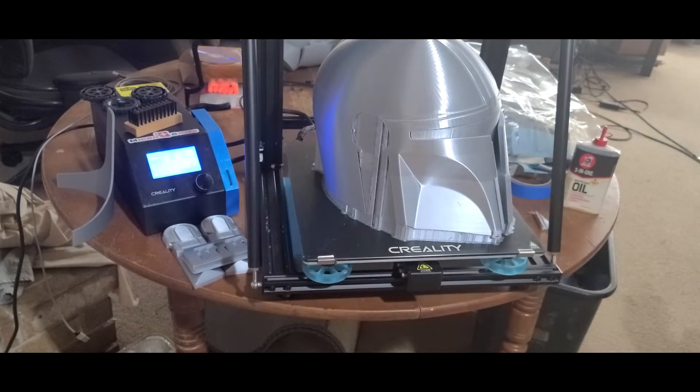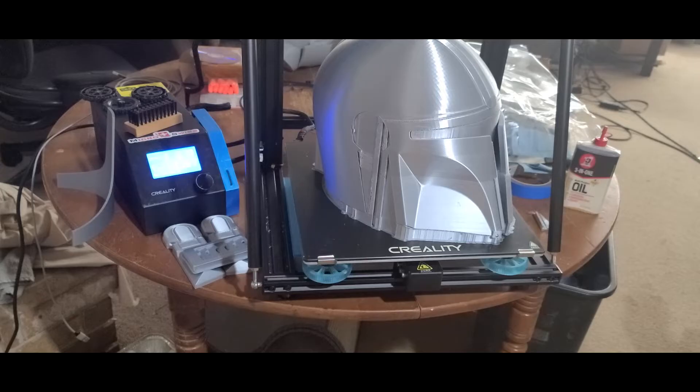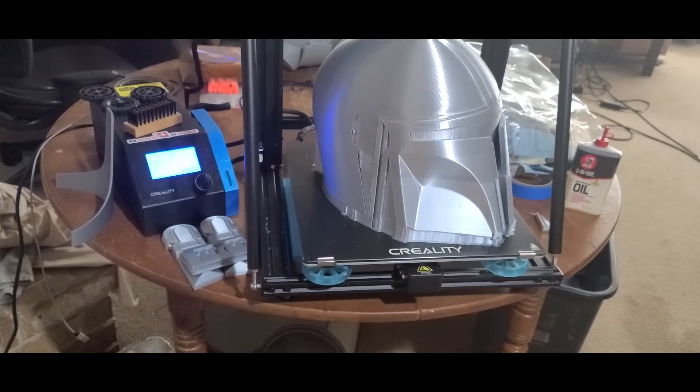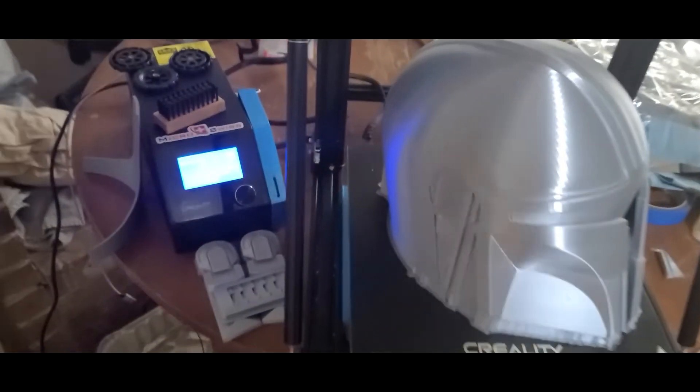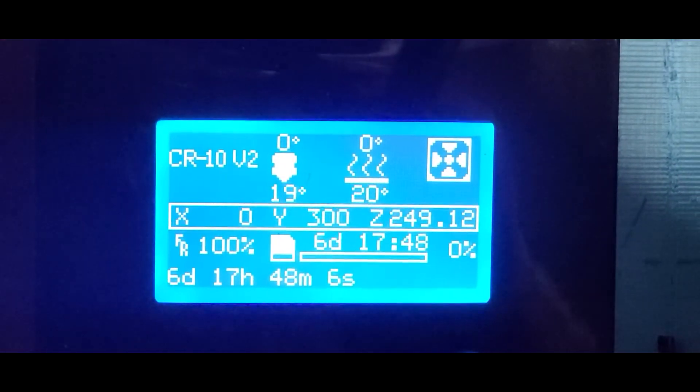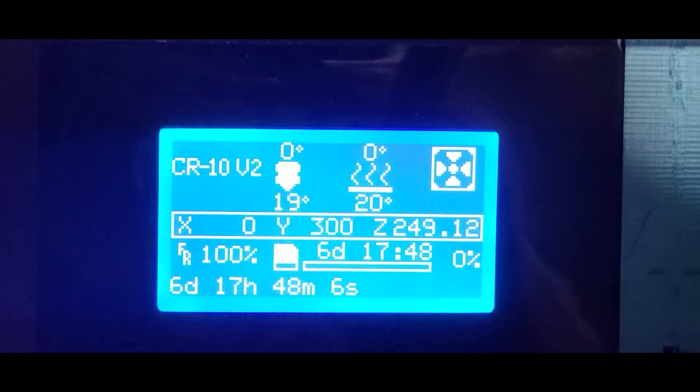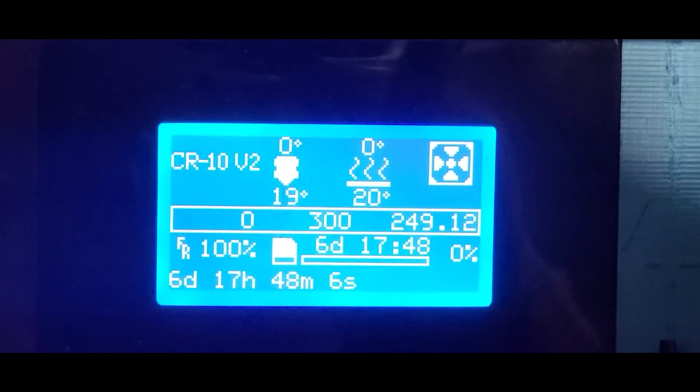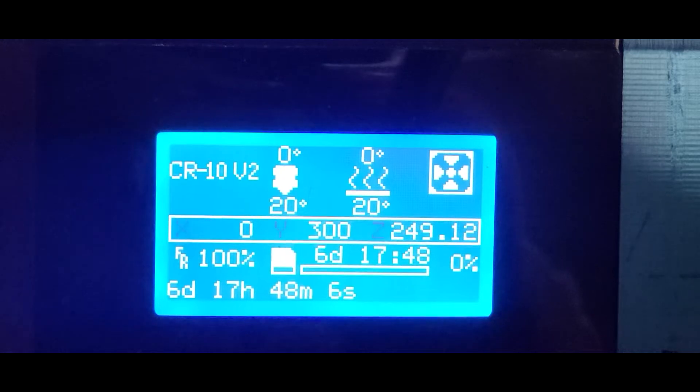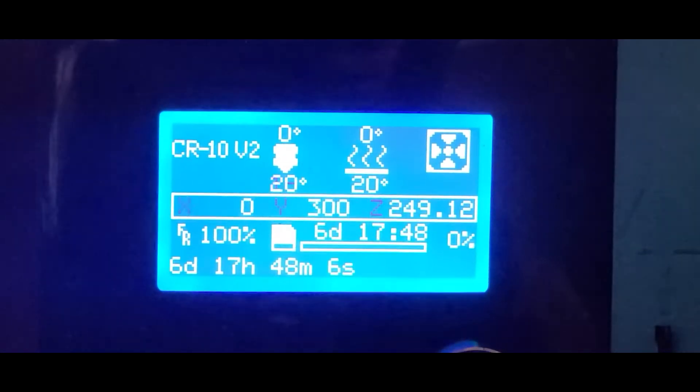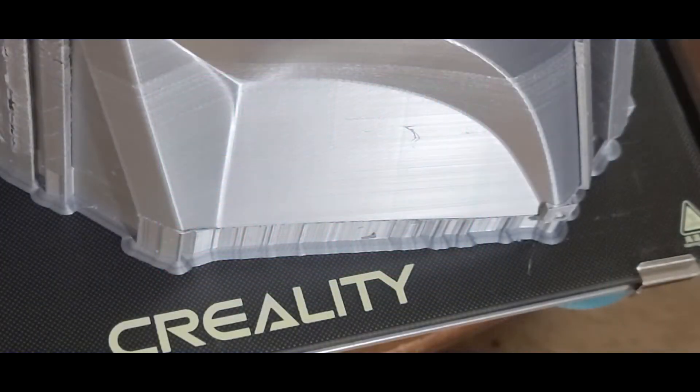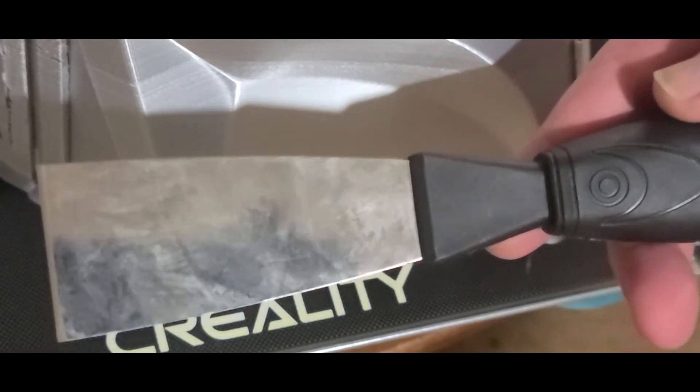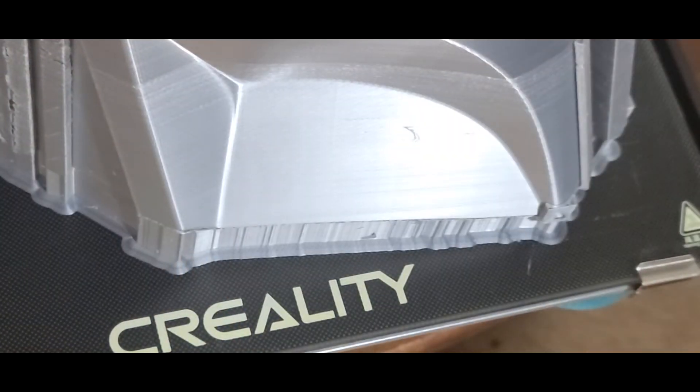So what I want to go over with you right now is how to get this off the bed without force using the spatula that it came with. Now, just to iterate, this was a six-day print. In order to make certain that it printed the best that it could, it had to be adhered as well as it could be. This is the scraper that it comes with.